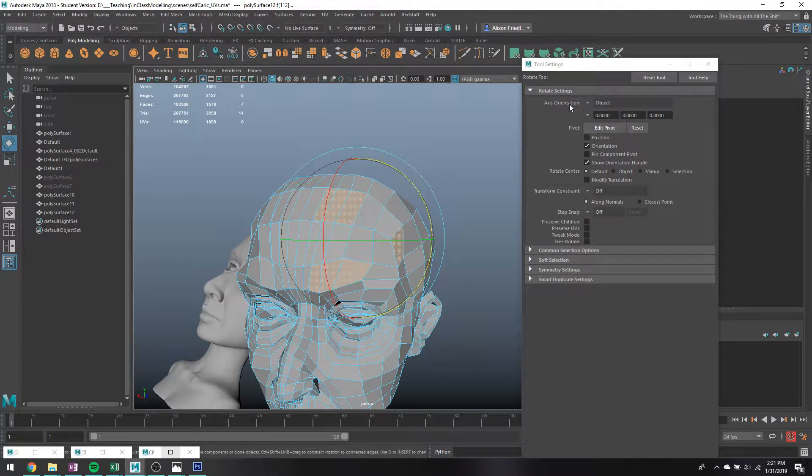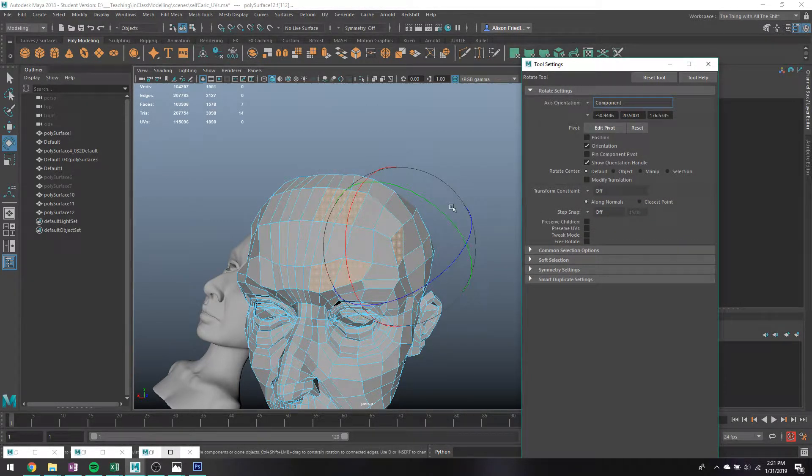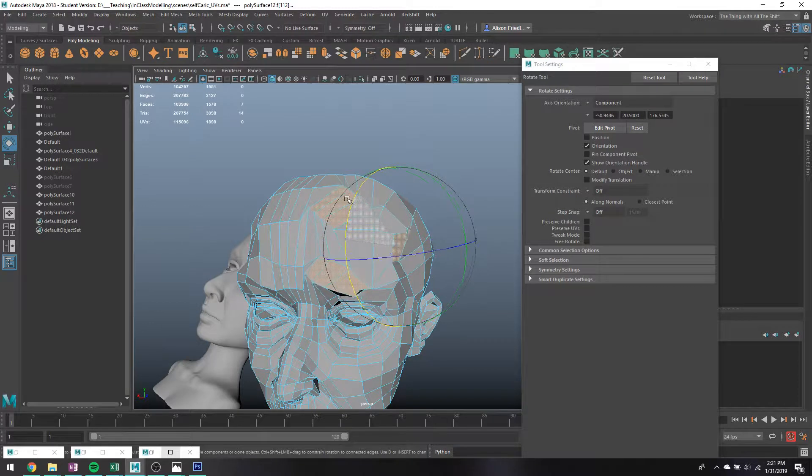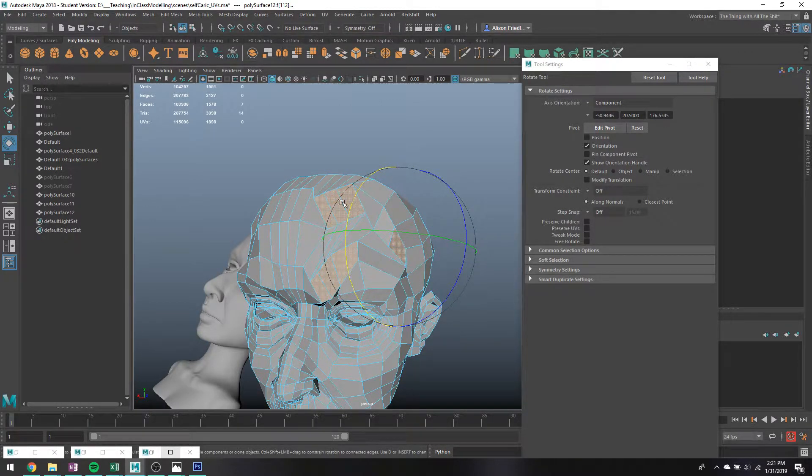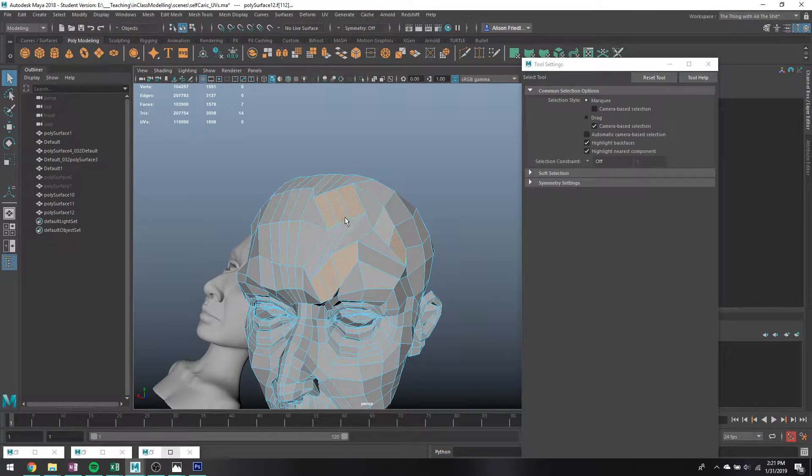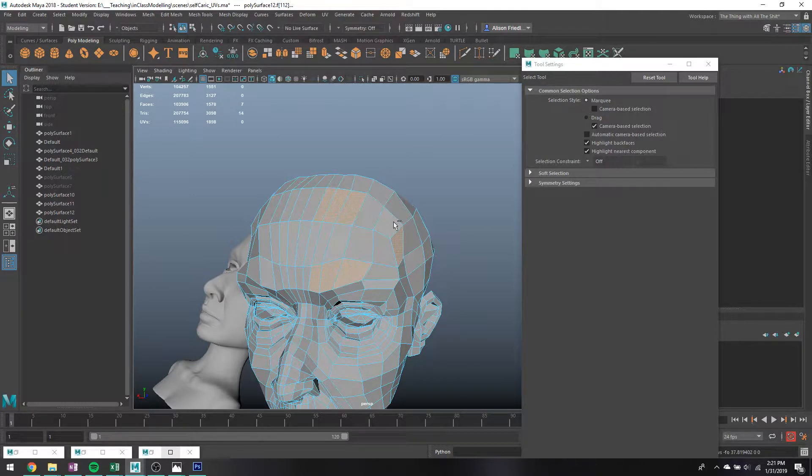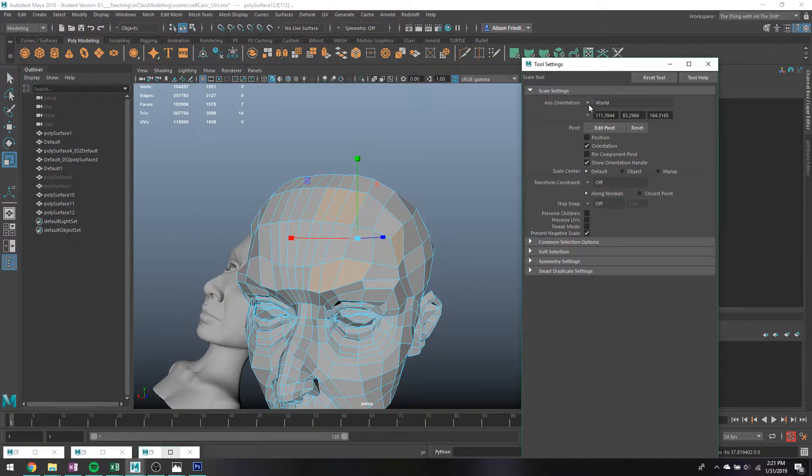You can also do the same thing with rotation. If I switch this to component, it allows me to rotate each patch of these faces that I have selected. I can rotate each patch as if it's its own object, which is kind of handy.